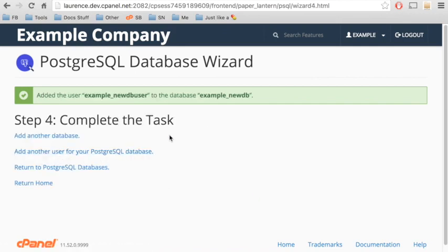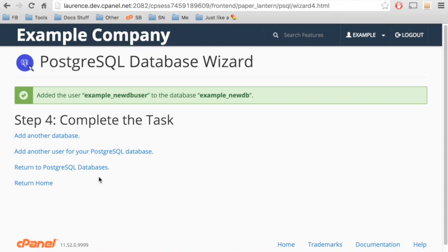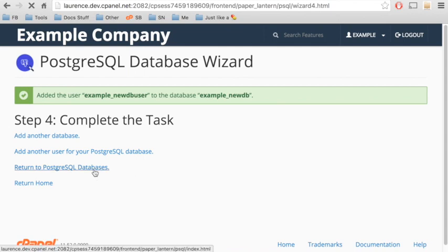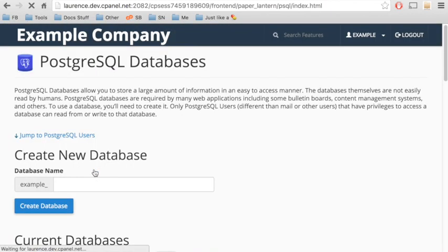There's a list of options here. We can add another database, add another user to the database. Let's click Return to PostgreSQL Databases.